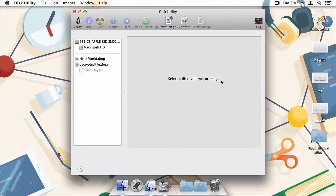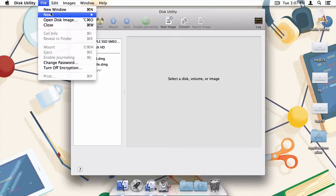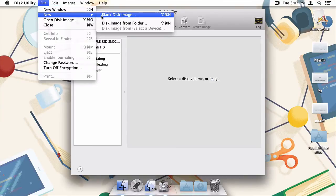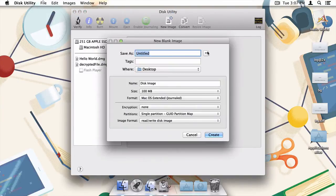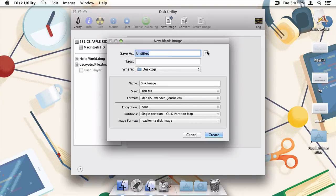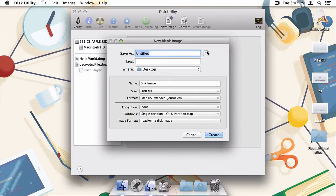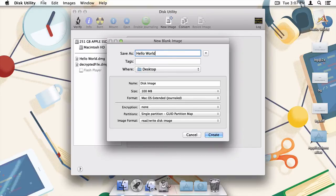Head up to the menu bar, select File, New, and then New Blank Image. This dialog box is going to let us manage the particulars of creating our disk image. Set the file name to the name of the application. In my case, it's going to be Hello World. I'll do the same for the name of the disk image.